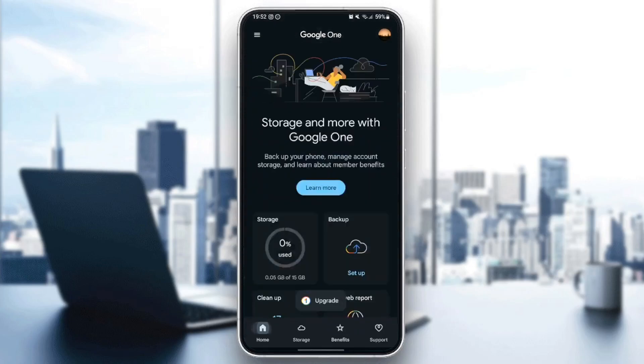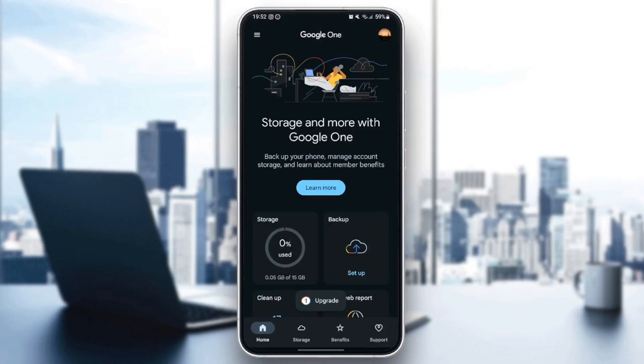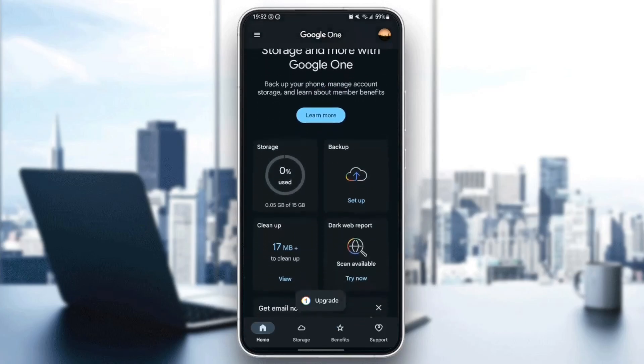And if you go right here to the home section, you're going to find here storage, backup, cleanup, and dark web reports.